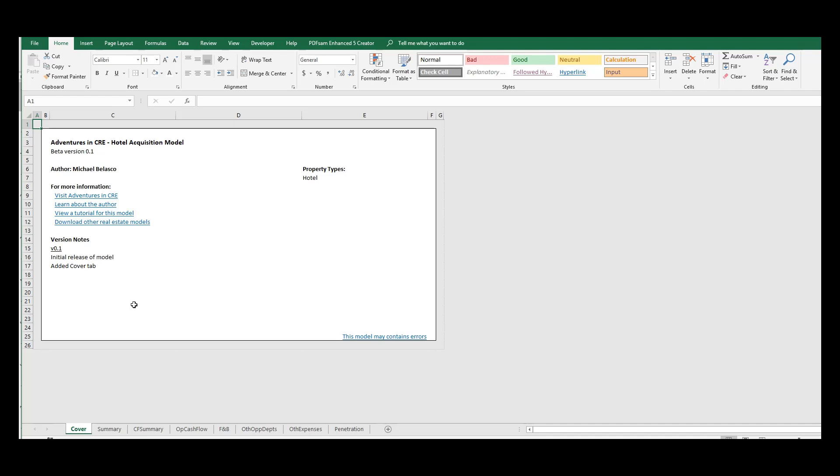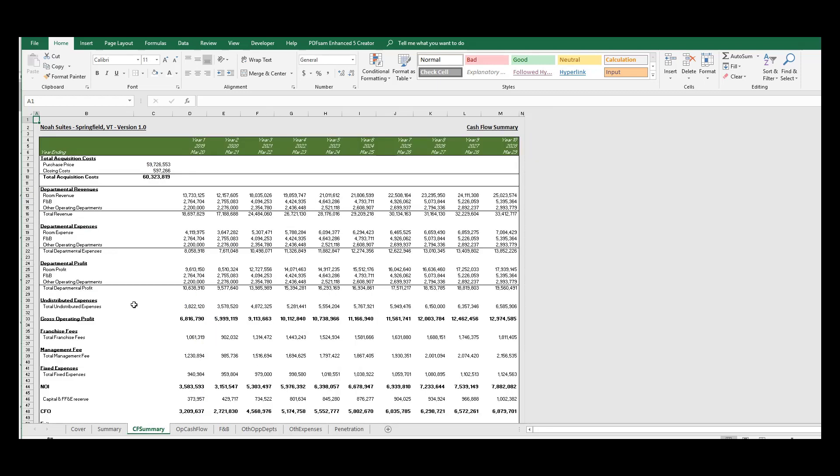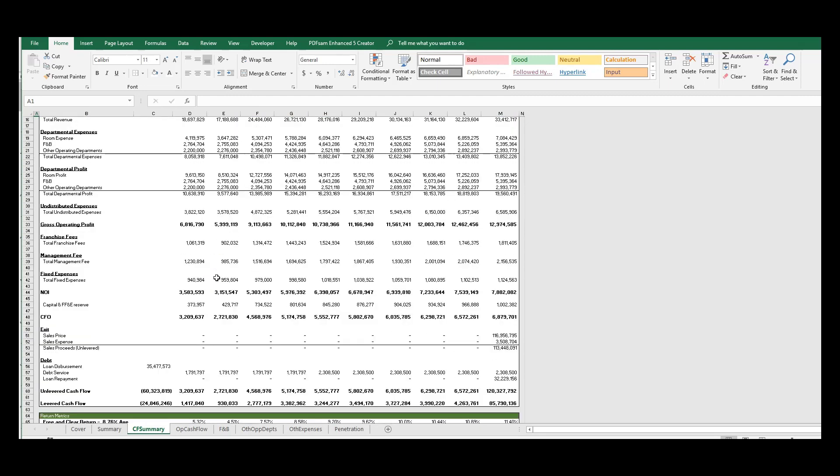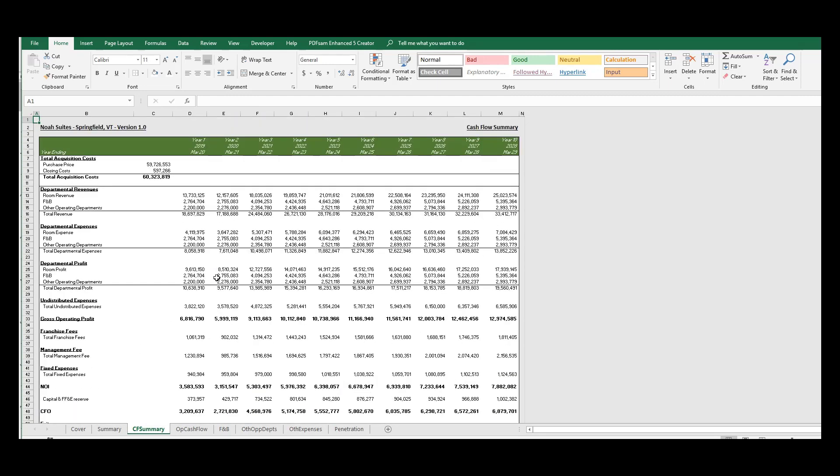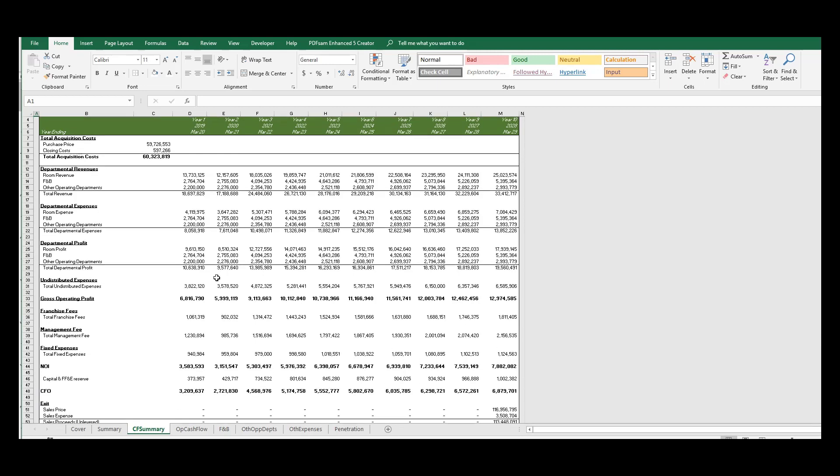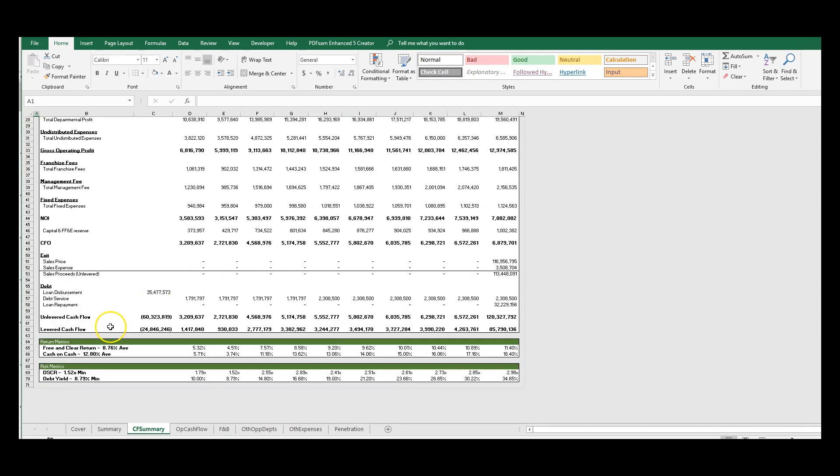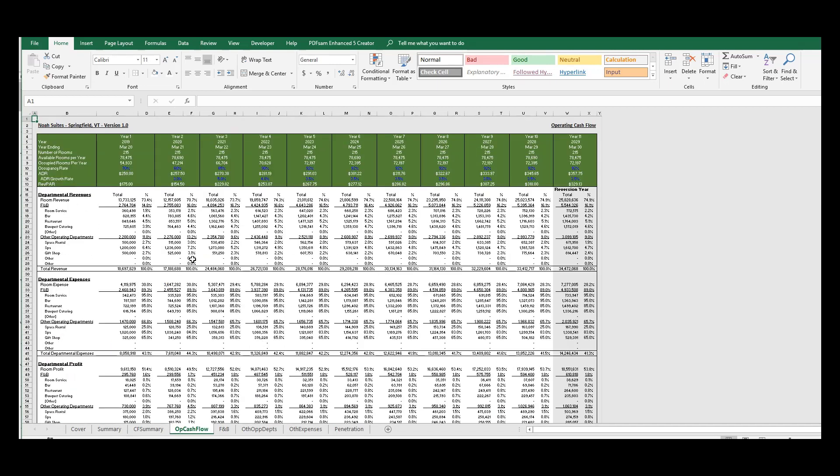This is similar to all Adventures in CRE models where we give updates when the version's been updated or any relevant links are all posted up at this front page. So the second page here, we have our summary, and this is the main focus of this video. But I'll briefly go through all the other tabs then we'll come back to this. Here we have our high-level cash flow summary where we've rolled up all of our detailed cash flows from the tab that we'll look at next. Additionally, on this tab we have a couple of metrics that we look at on an annual basis such as the free and clear return, the cash on cash return, the debt service coverage ratio and the debt yield, all of which we will go over in a future video.